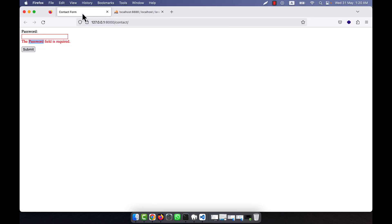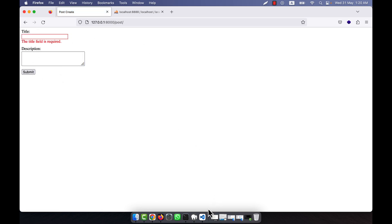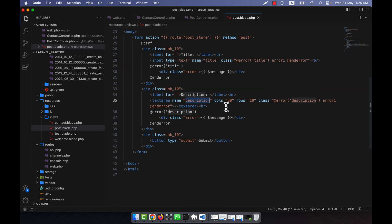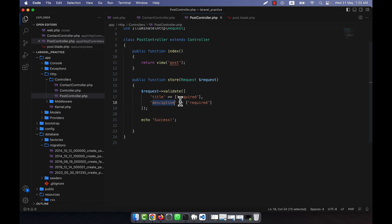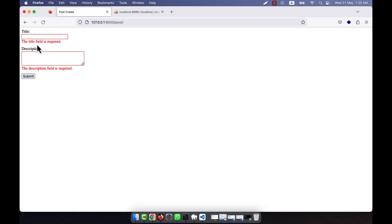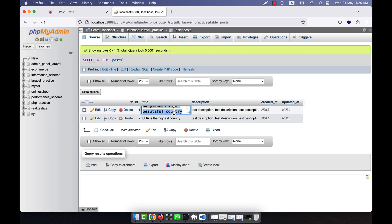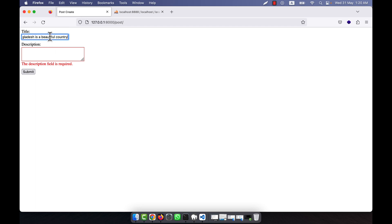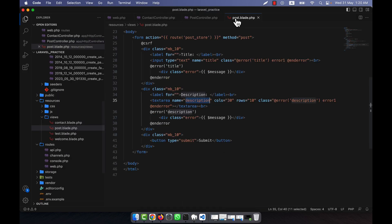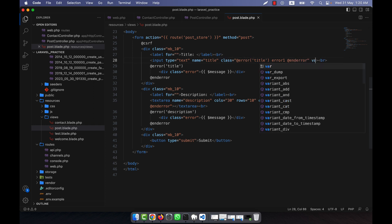I go back to the contact form and call the post route. I see that title is required but description is not showing — I check the spelling and fix the mistake. Now both fields show as required when submitting blank. If I enter a title already in the database and submit, there is no error yet. I also need to add the `old()` helper — `value="{{ old('title') }}"`  — so the value persists after validation.